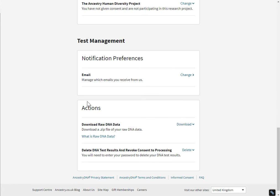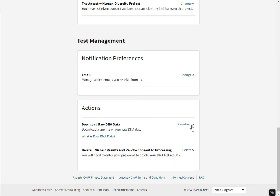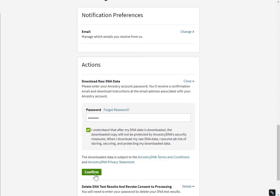This last section here with actions — this is where you download your raw DNA data. You are asked to put in your Ancestry password again. Click that you understand that you're taking your DNA outside of Ancestry's security measures and then click confirm.